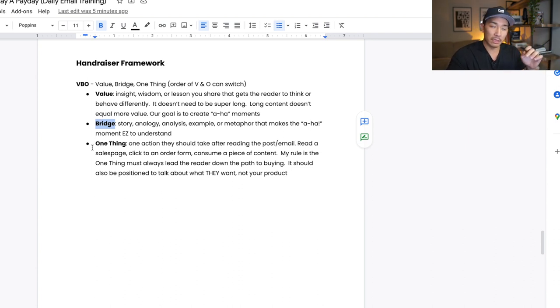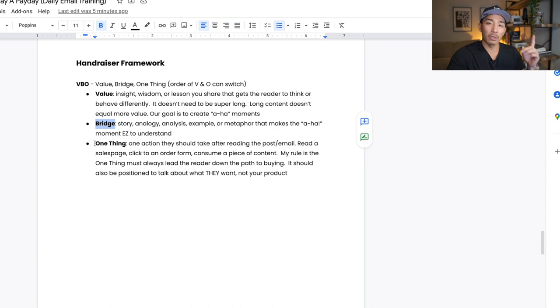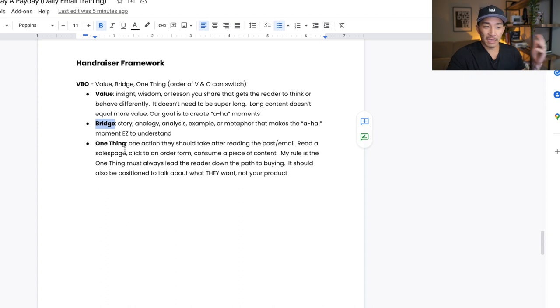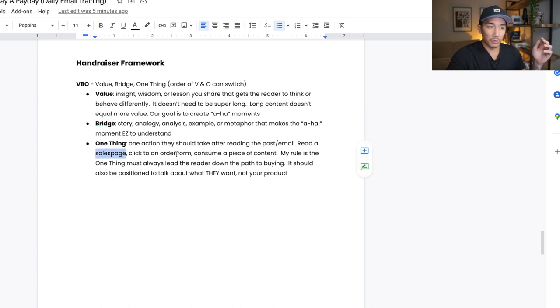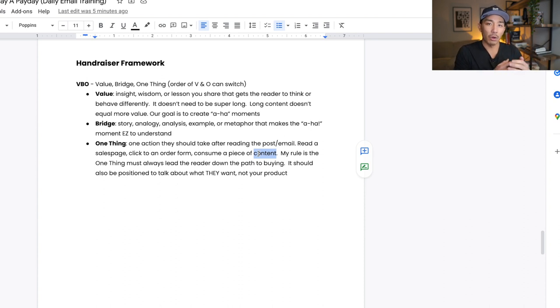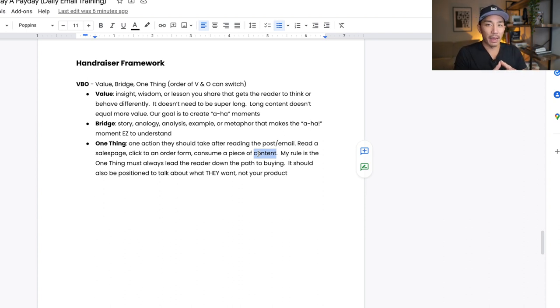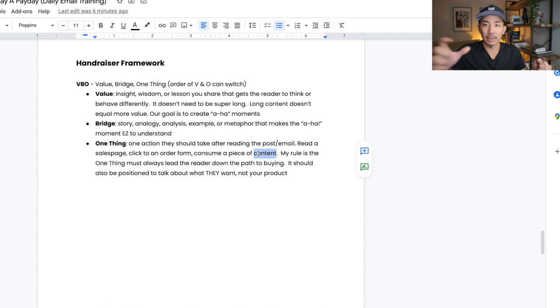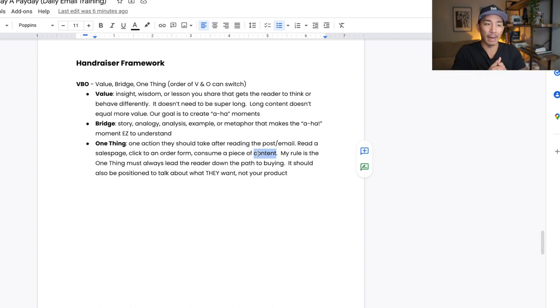Now the one thing is the call to action. One action that you want the reader to take after reading your post or email. Some examples: read a sales page, click to an order form, consume a piece of content. My rule is that this one thing should always lead the reader down the path to buying. So it should lead them down the path to buying with you. If it's leading to a piece of content, there should be a button on that page for someone to check out or buy an offer that you have.